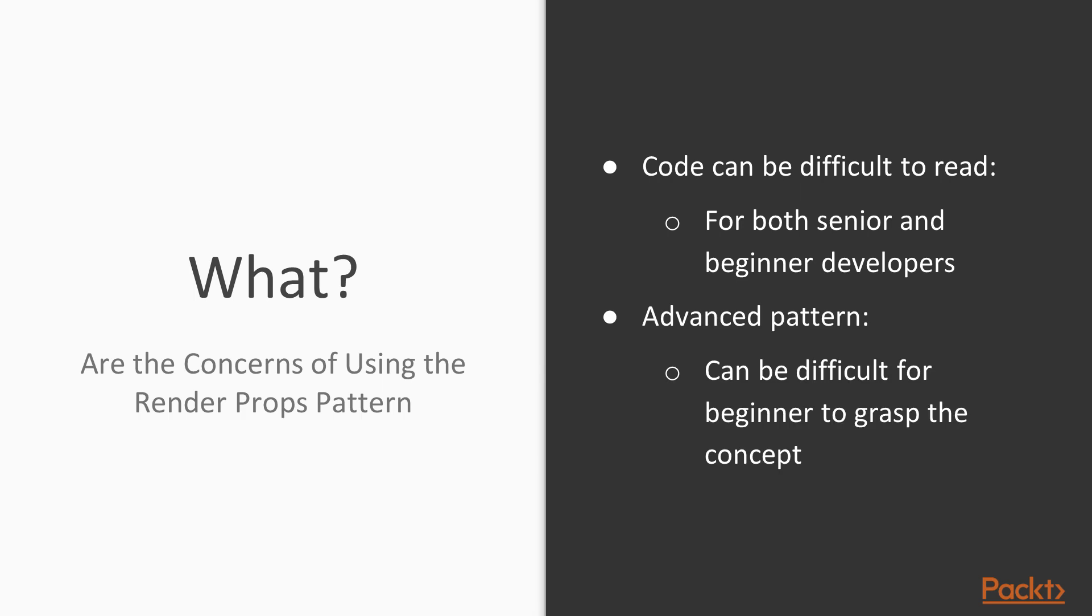The code does not read well, so those who aren't familiar with the pattern may have some trouble understanding. There is a learning curve to this concept.